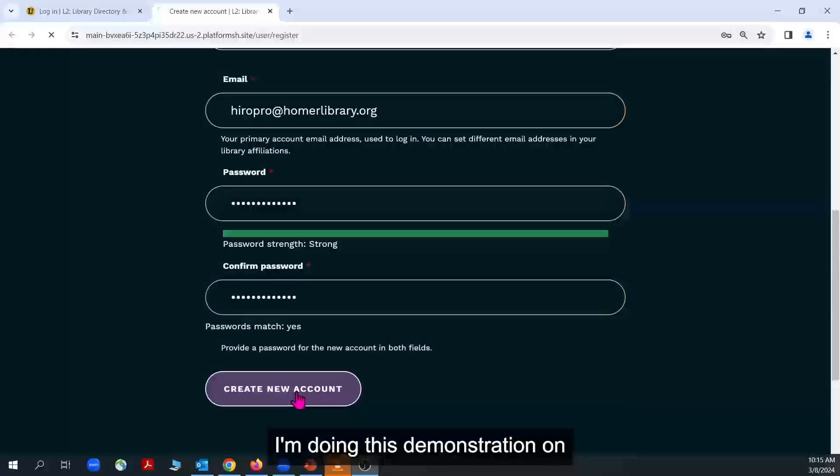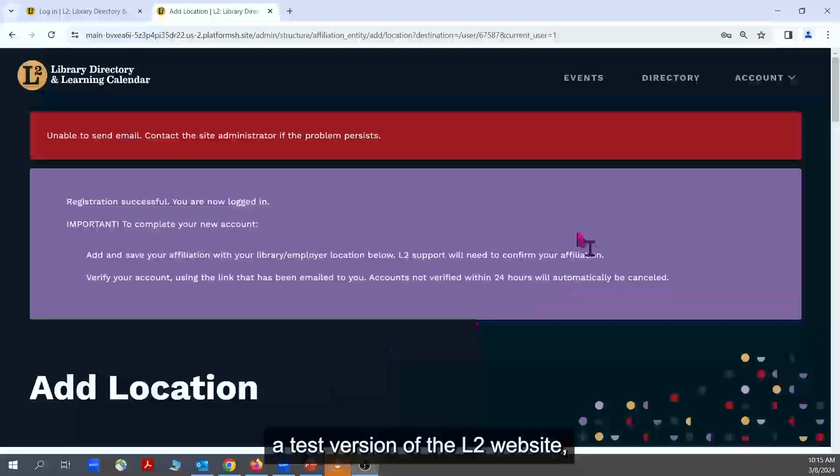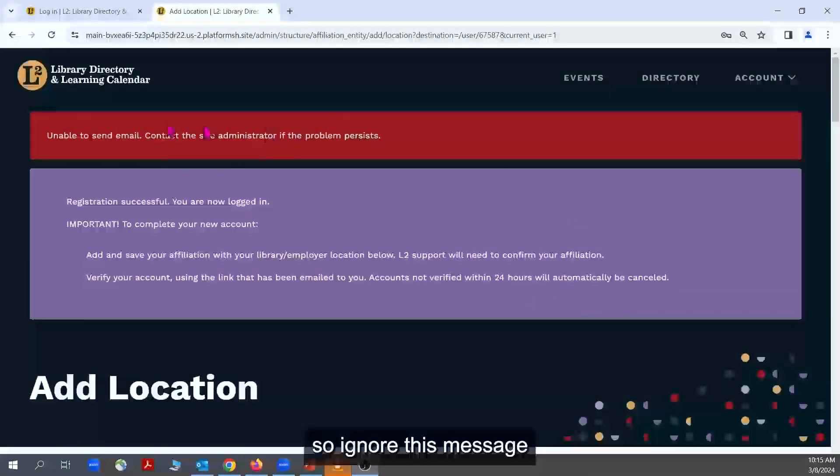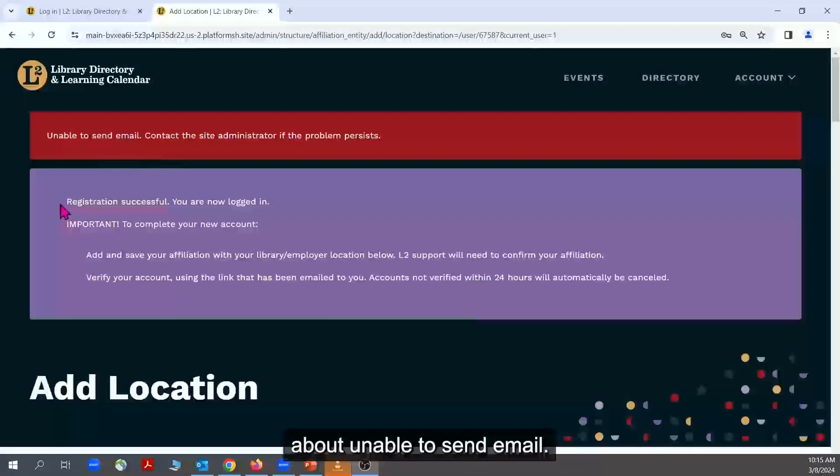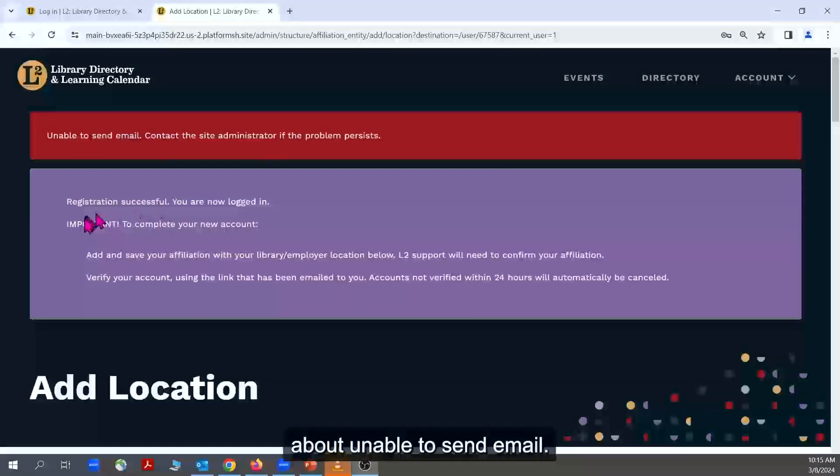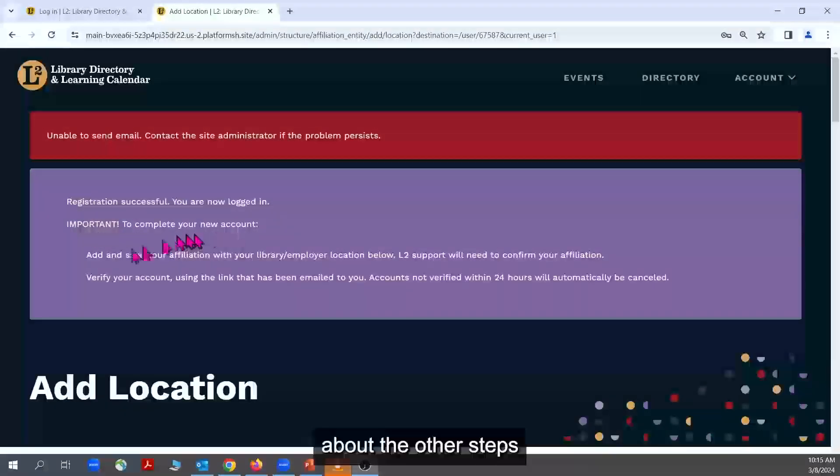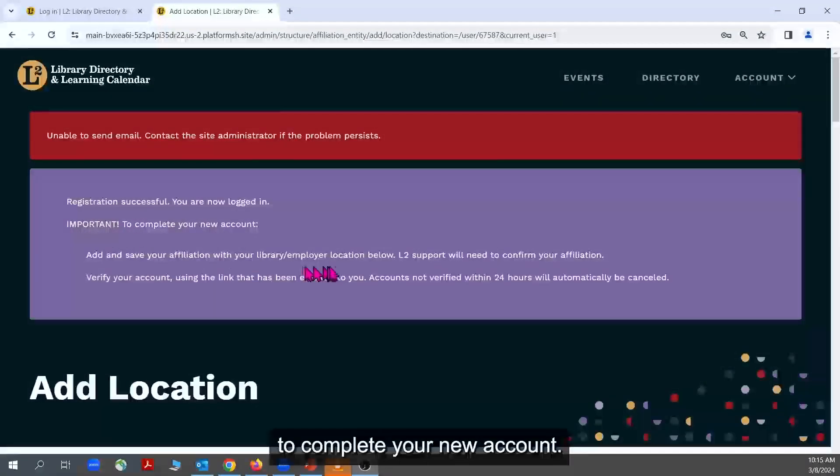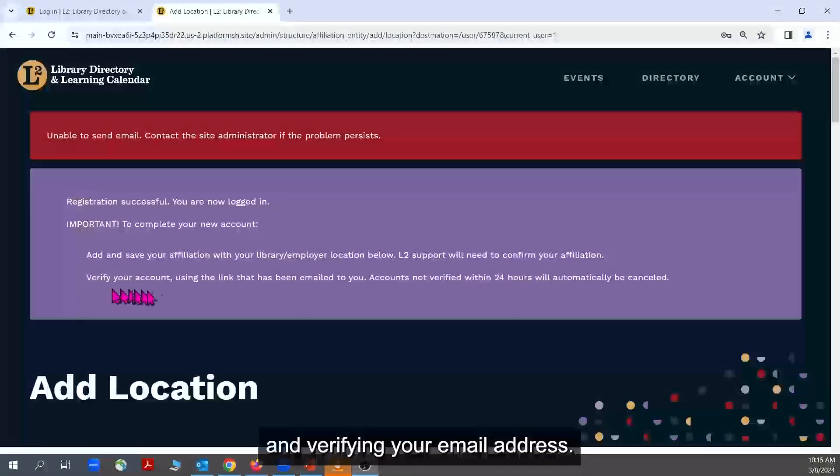I'm doing this demonstration on a test version of the L2 website, so ignore this message about unable to send email. But do pay attention to the message about the other steps to complete your new account: adding your library affiliation and verifying your email address.